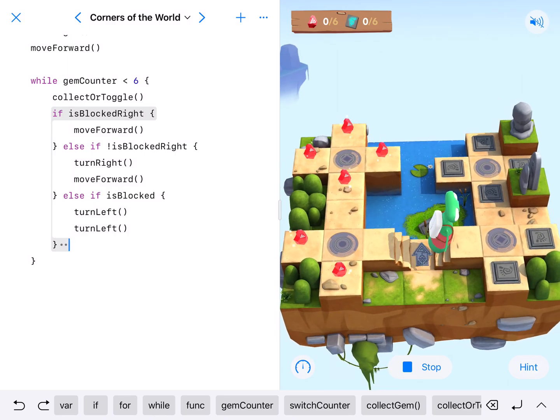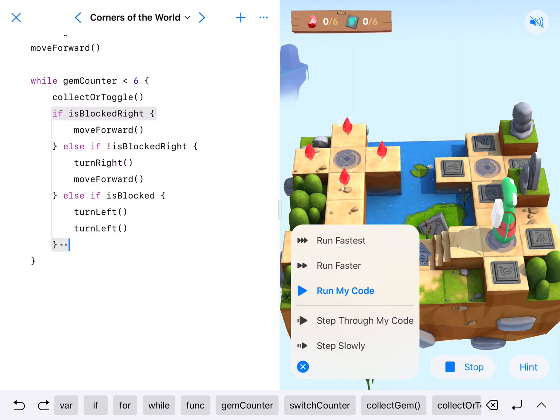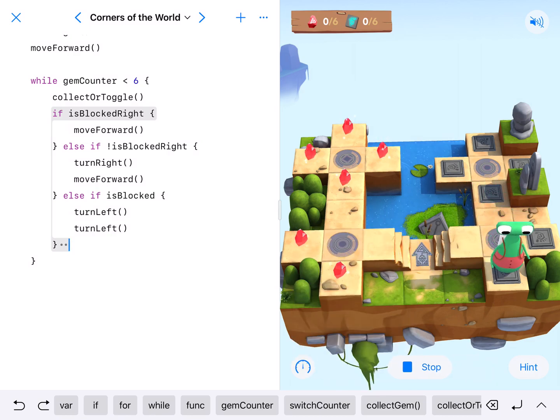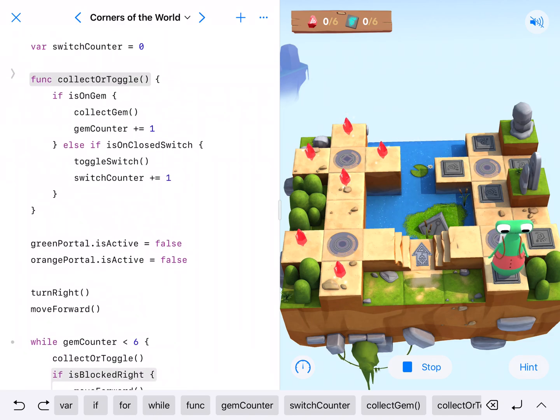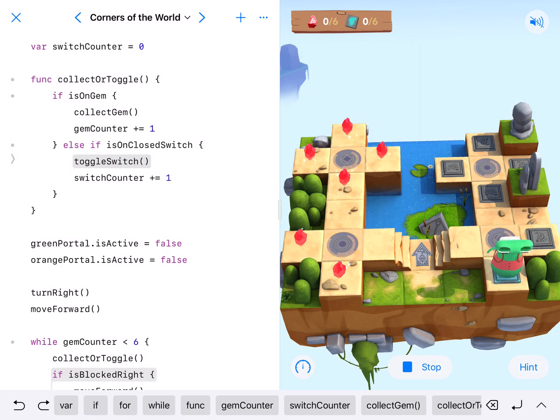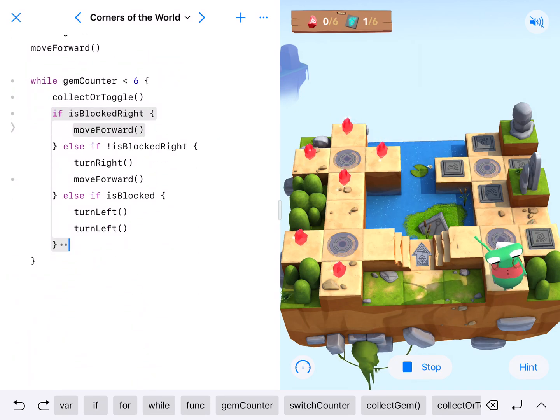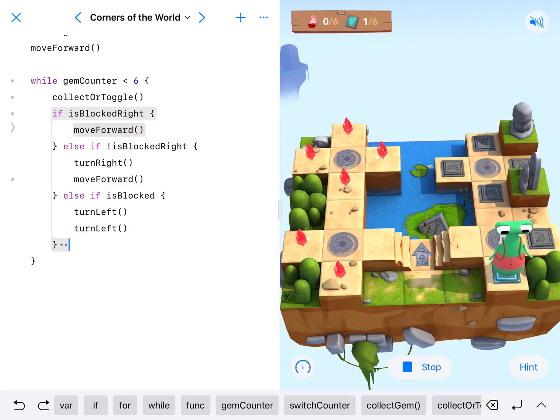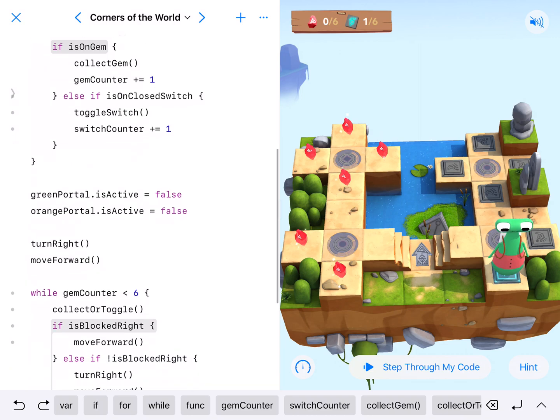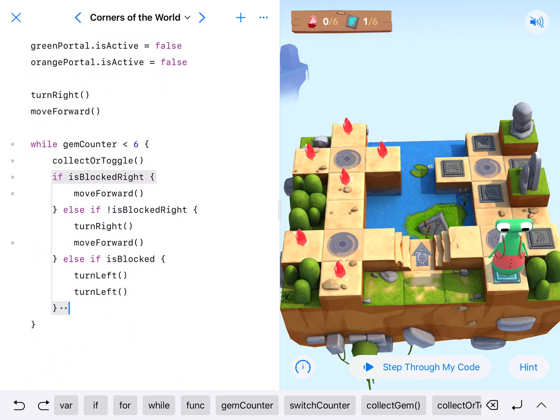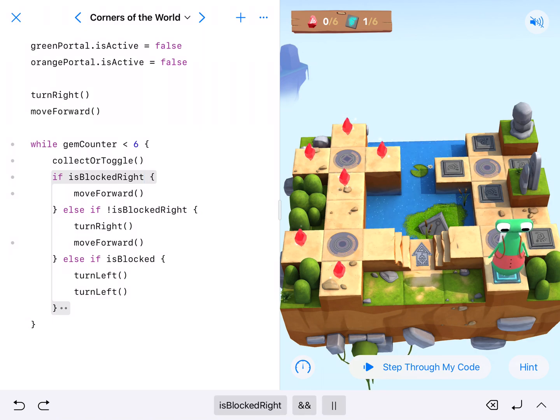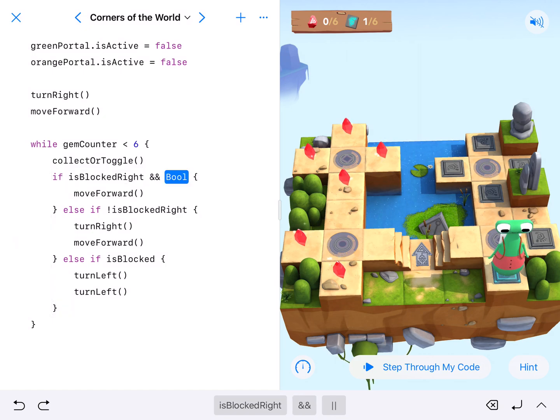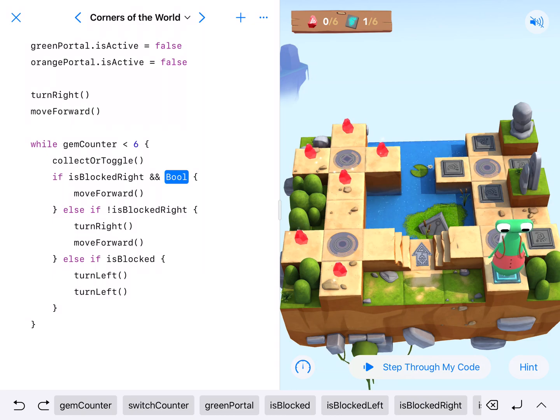So turn right. We'll go this way. I'm going to go through here, step through my code so that we can kind of see it. Alright, collect your toggle, come to here. We're on the switch. So we're going to toggle and count it. Alright, right here. Okay. Alright, so I am blocked right. And we're kind of screwing up right there. Alright, so we are blocked right and blocked. So we're going to fix this by adding an and. So if you're blocked right, and you can move forward.